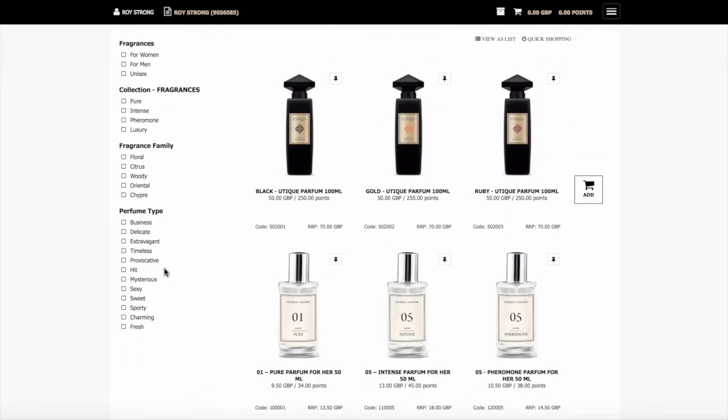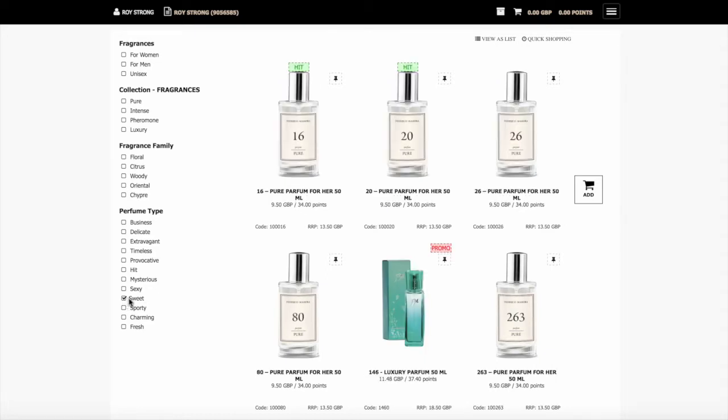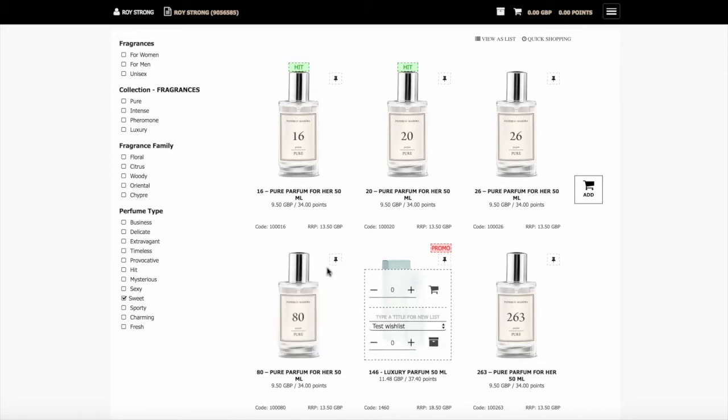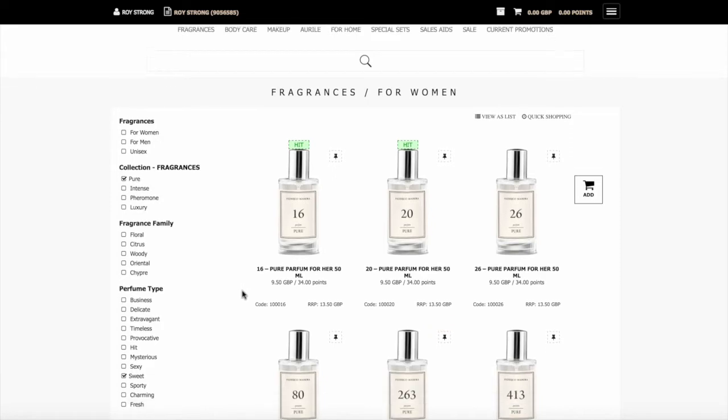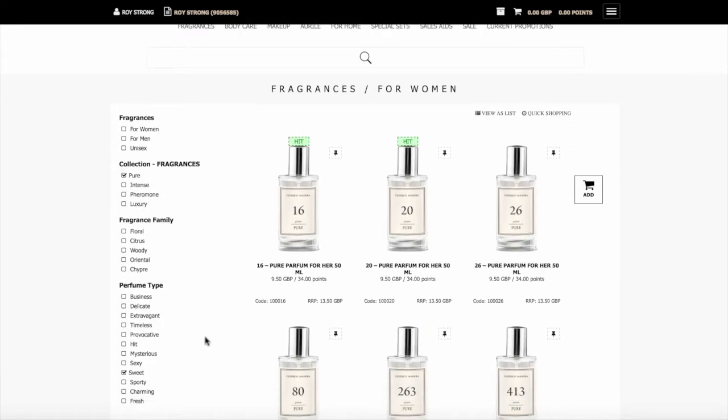And again here you can show by perfume type. If we go for the sweet ones, it shows both the pure sweet ones and also the luxury ones. But if we clicked here, it will then just show the pure sweet ones.